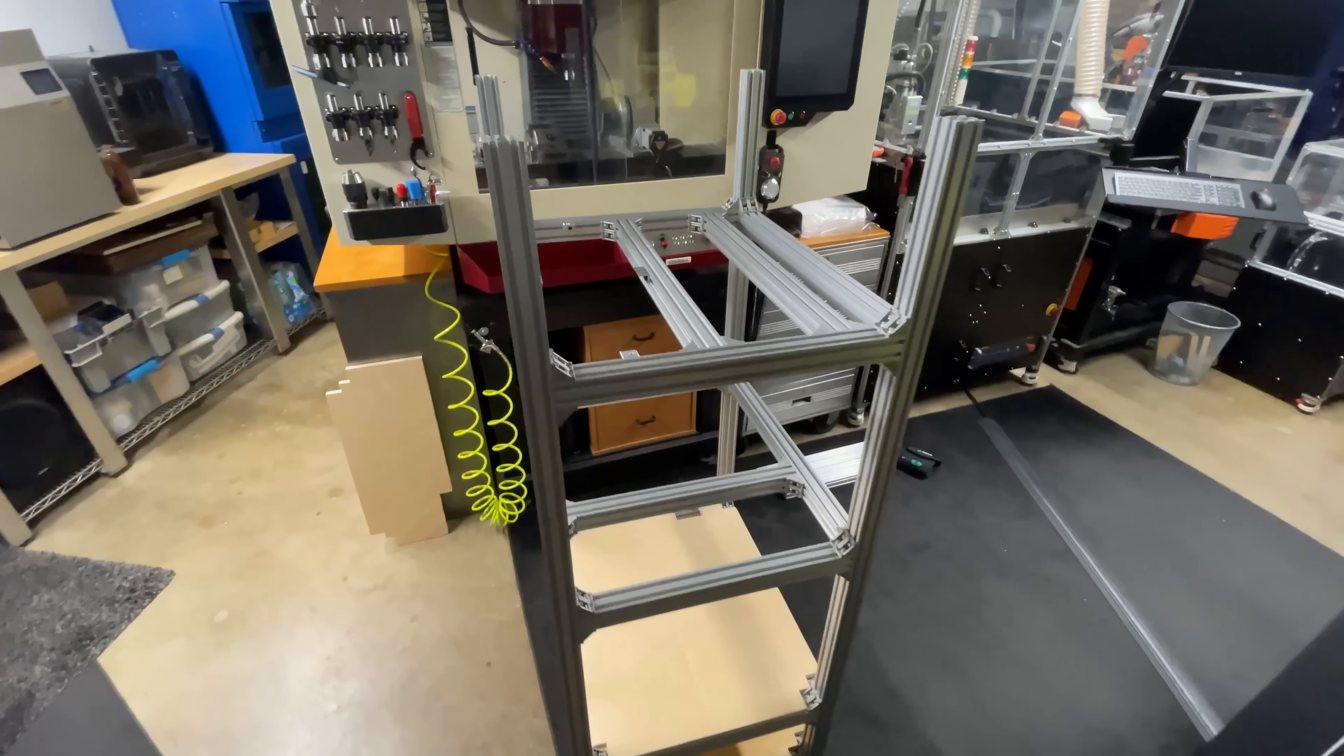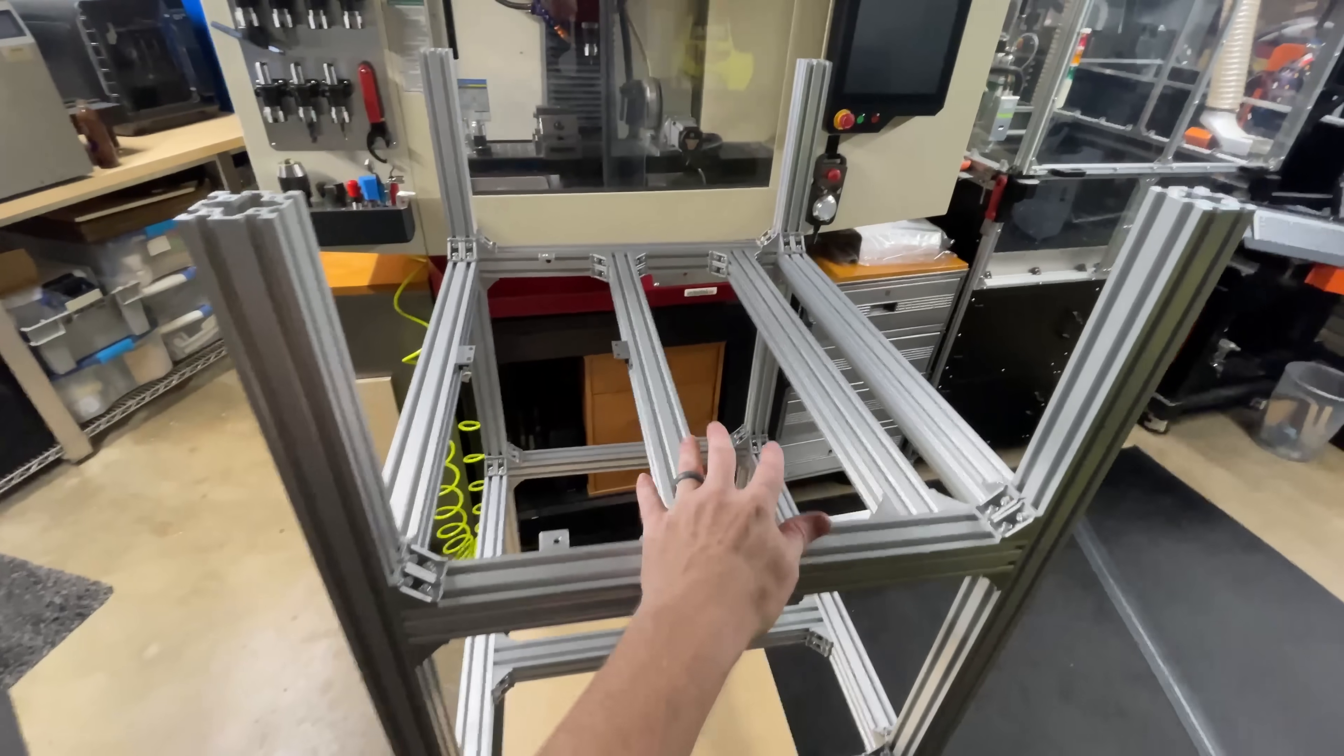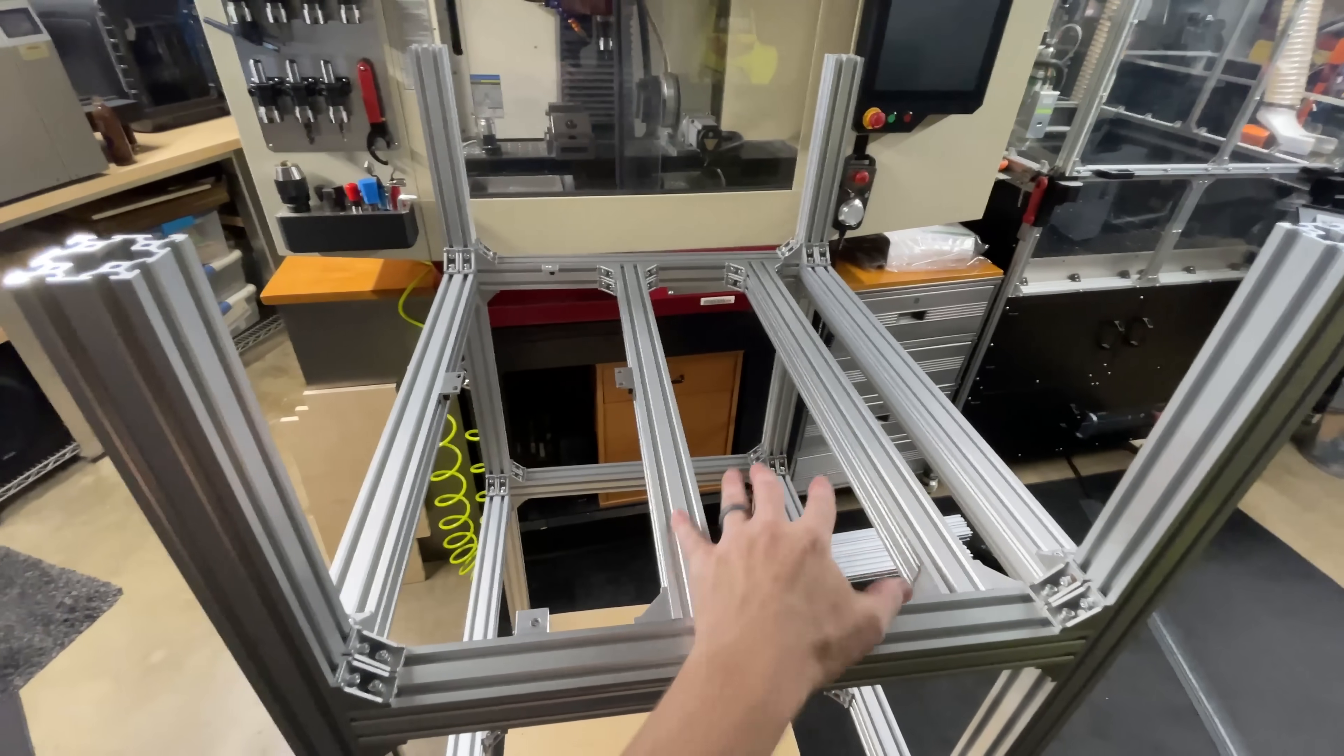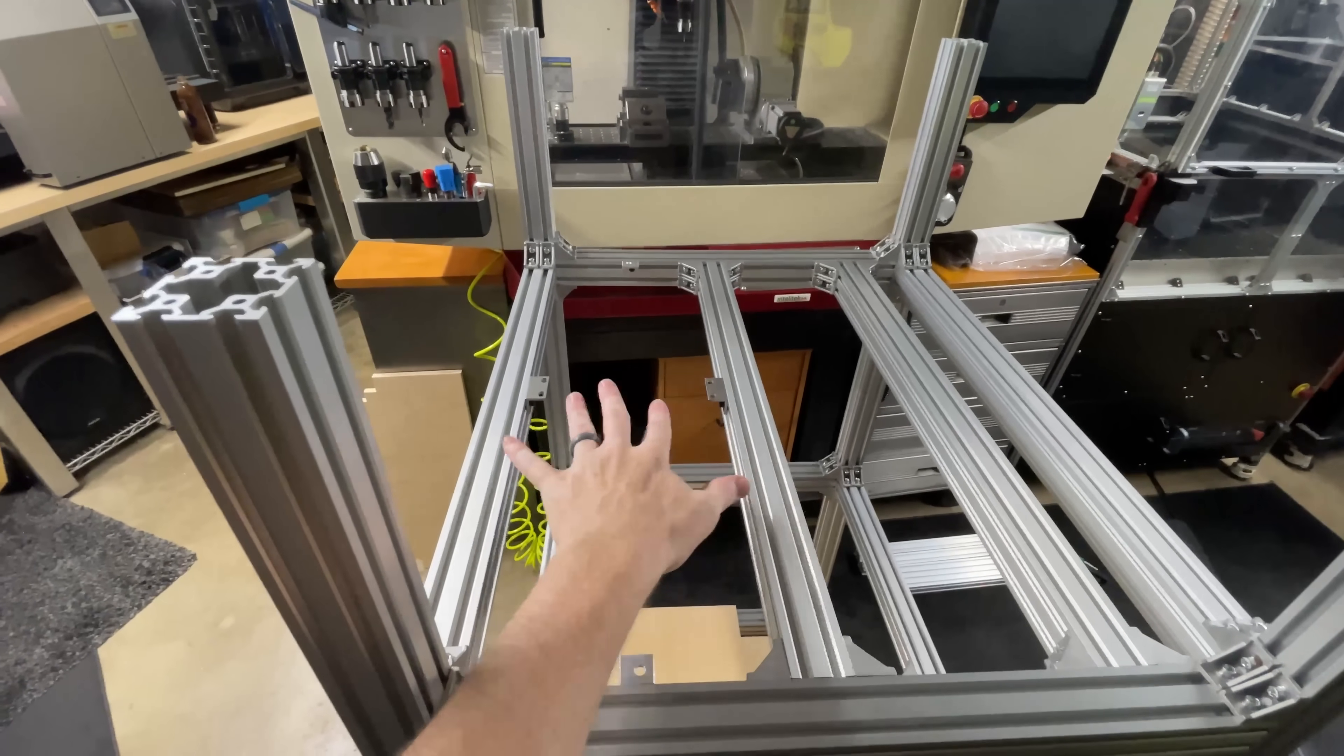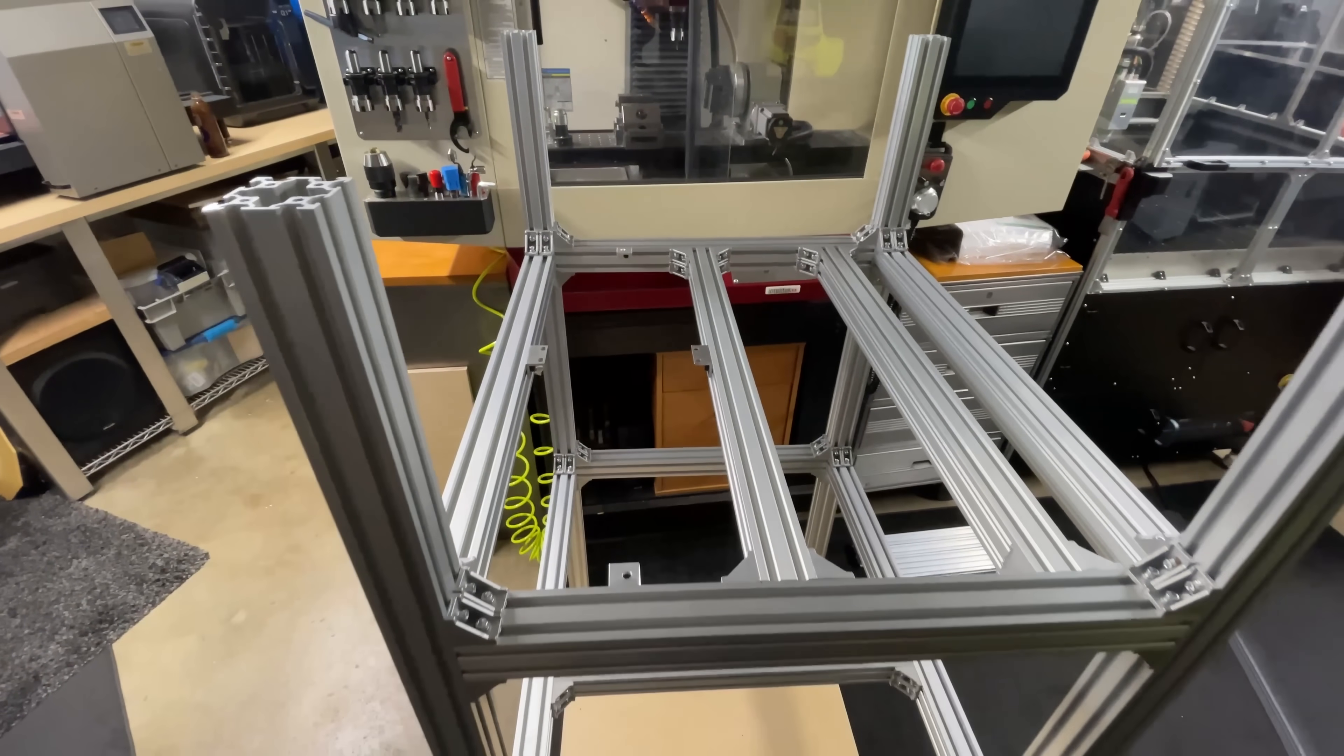I just finished up the next level. Here's where I'm going to mount the Galvo scan head. You can see I have some brackets here - I'm going to mount another piece of plywood for some electronics.